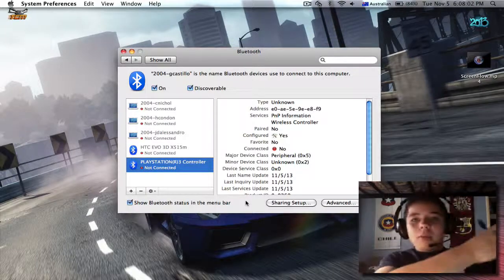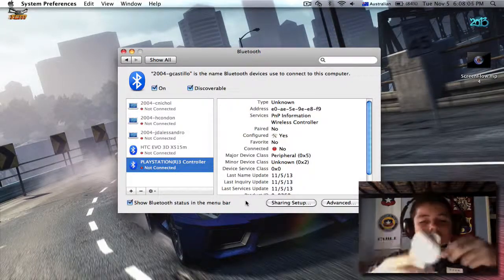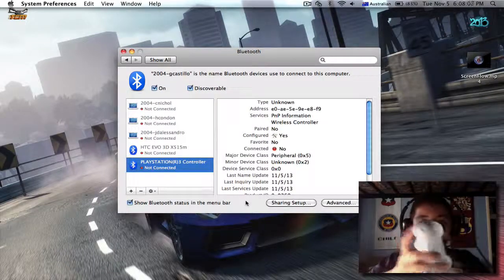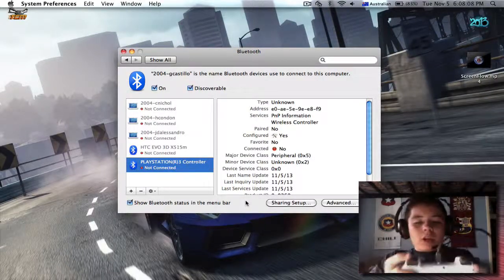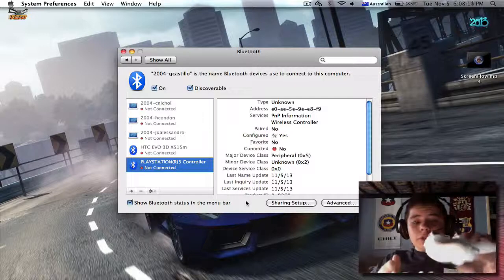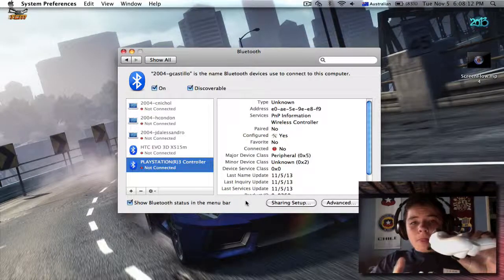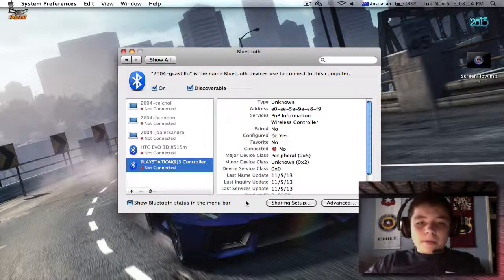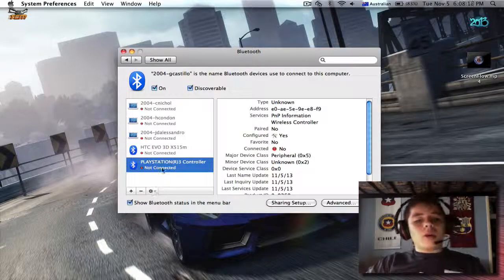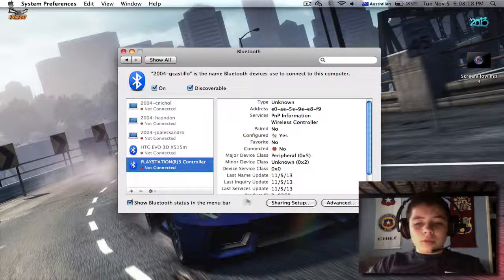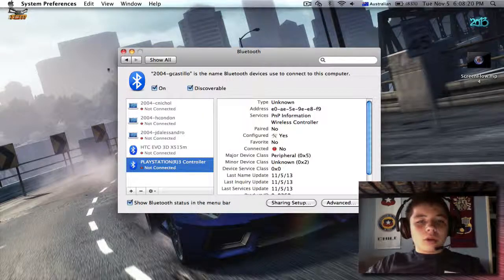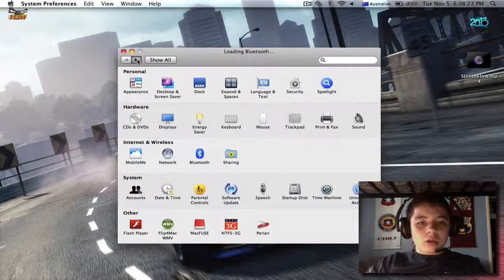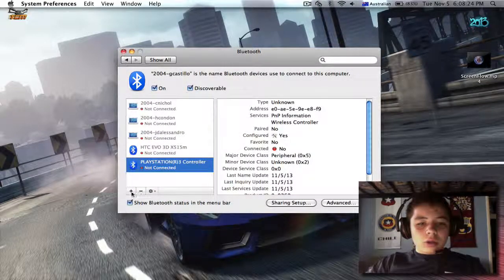And then, plug it into your controller. Just like that. All right. You're going to hold down the middle button for three seconds, and it should pair. Please connect.